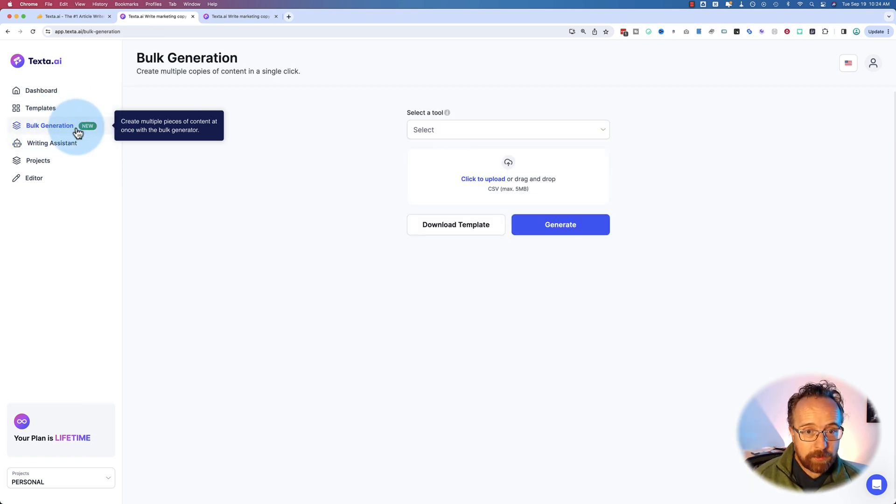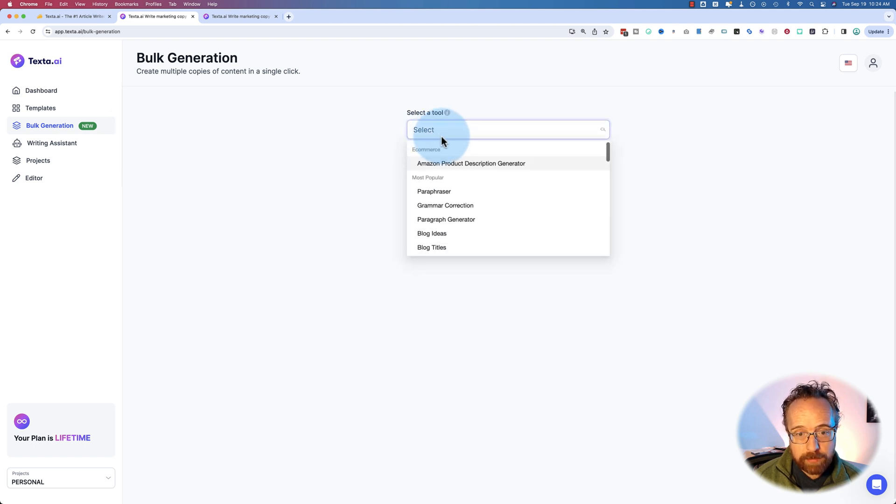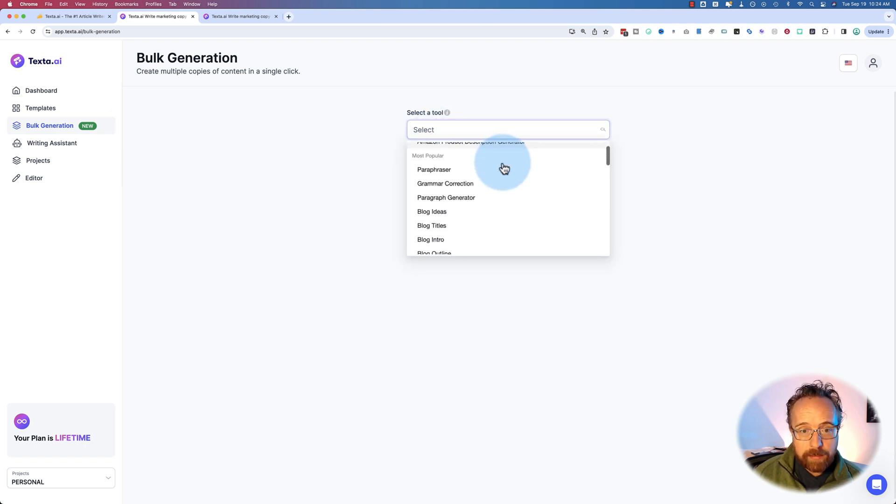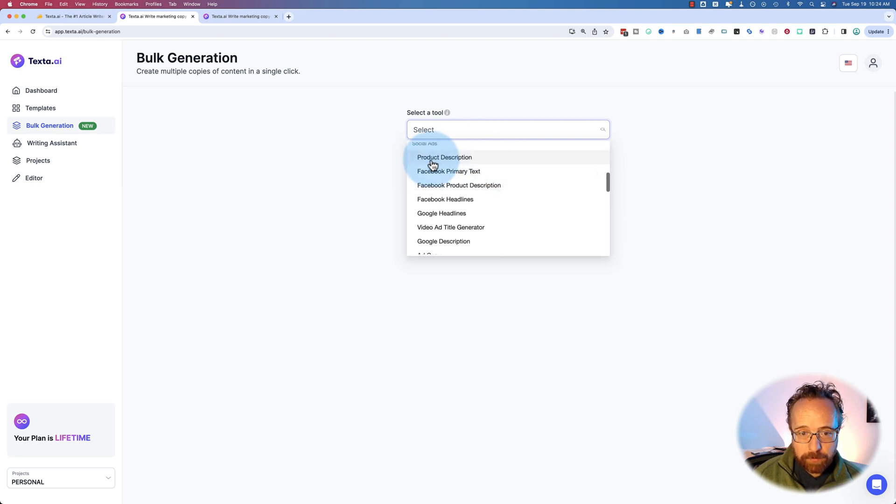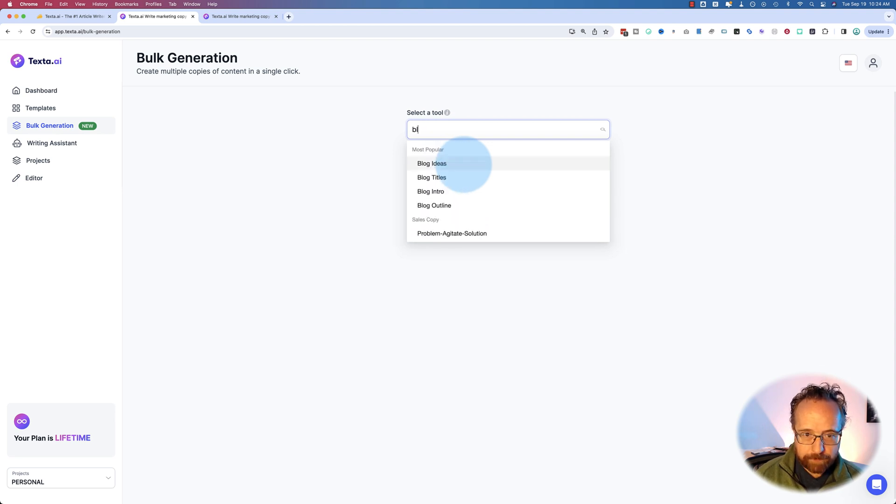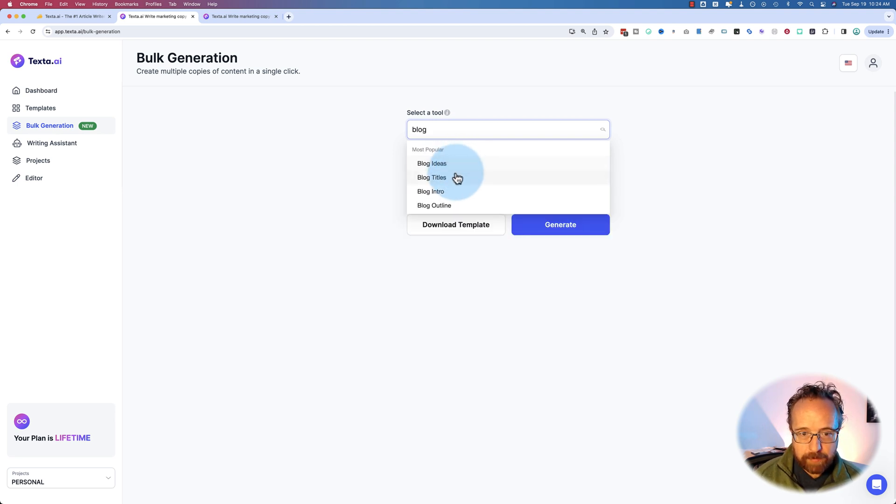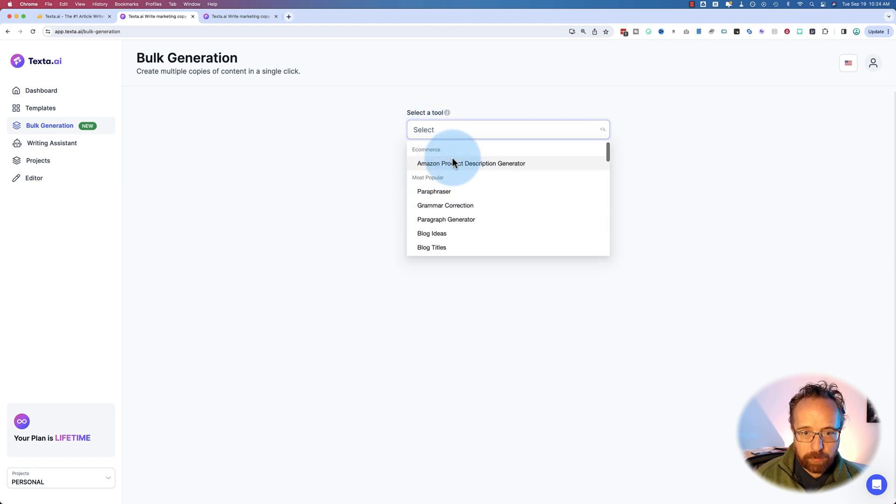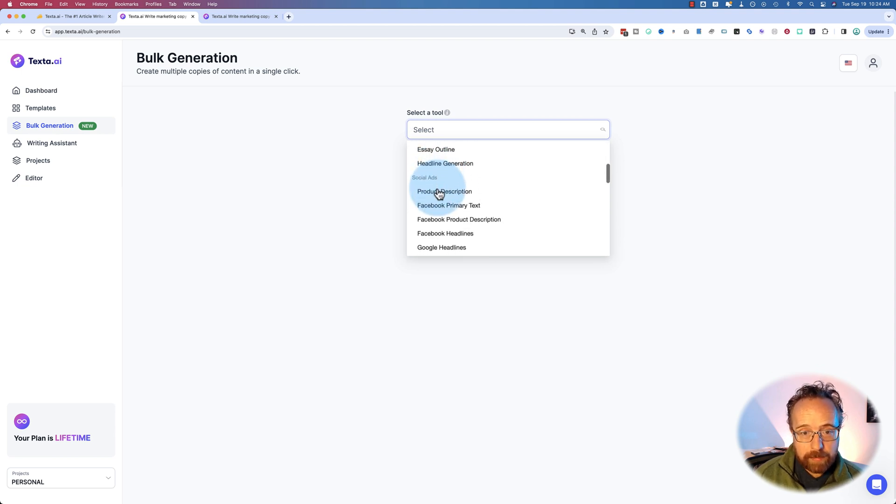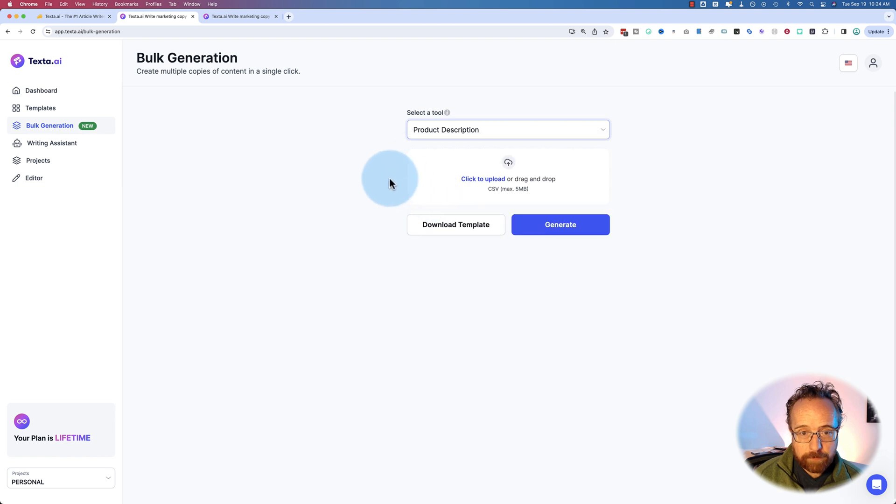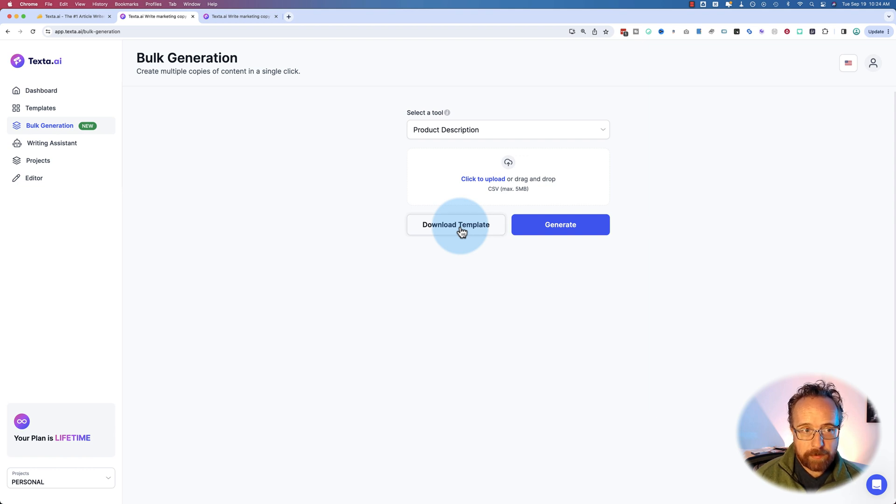The bulk generation feature is somewhat interesting. What you have to do is you pick what you want to create. There's a product description. So I want to see if I can find a blog post. You can't find actual blog posts. So you can only find in here prompts that are smaller, that generate less content, or you have product descriptions. So what you do, you pick that, then you download the template to your computer.